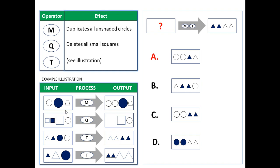For example, the M operator duplicates all unshaded circles. You see here there was one unshaded small circle; there are two of them now in the output. It doesn't touch shaded circles and it doesn't touch any other shapes.